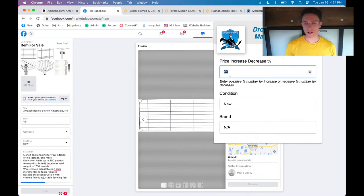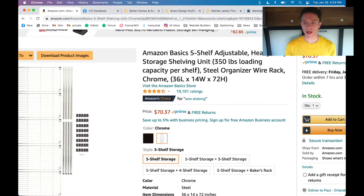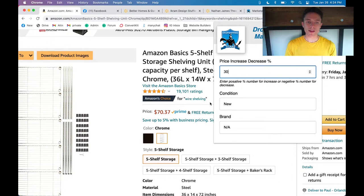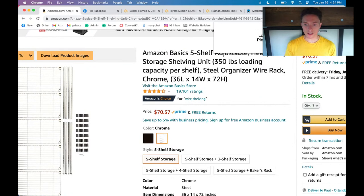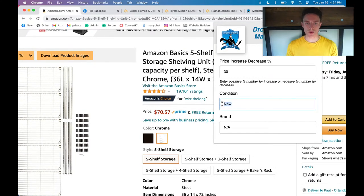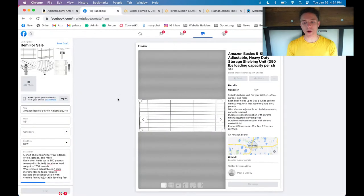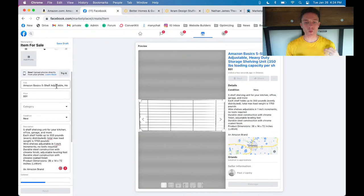The way it works: once you have the Chrome extension added, you set how much markup you want. If you put in 30 it marks it up 30%, if you put in 100 it doubles the price. It takes the price from Amazon — say $70.37 — marks it up, and rounds it because Facebook Marketplace only allows whole numbers. You can also set the condition, which will probably always be 'new,' and set the brand or just put 'not applicable.' Then it grabs everything from Amazon and puts it right into Facebook Marketplace.